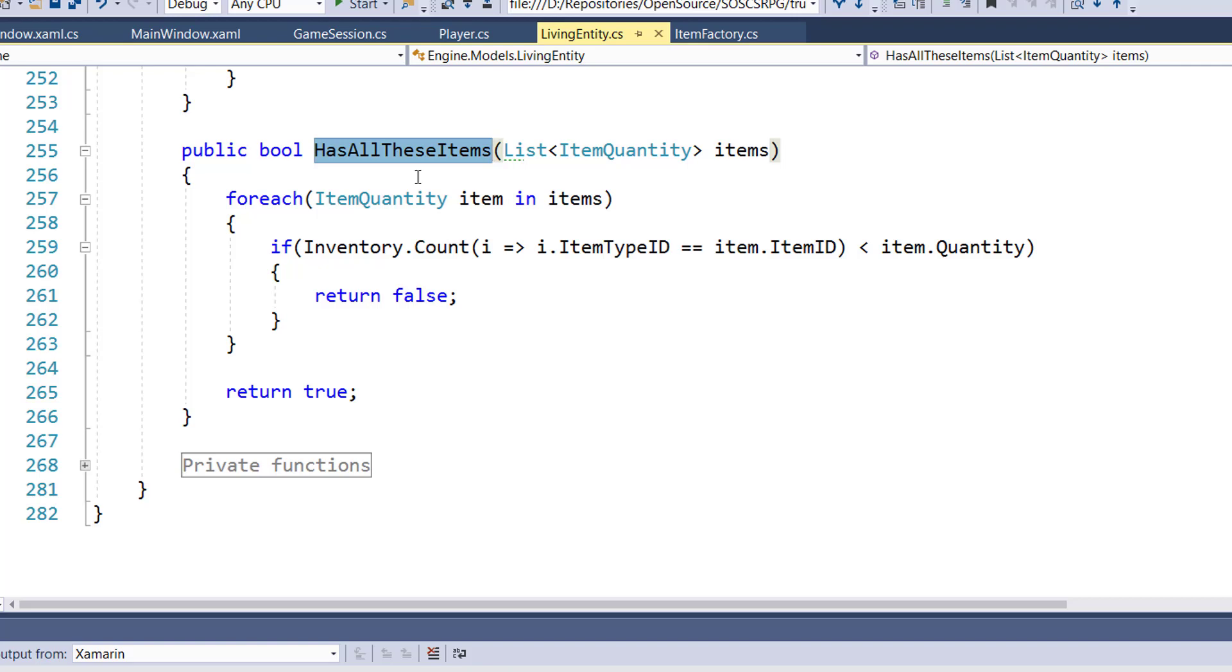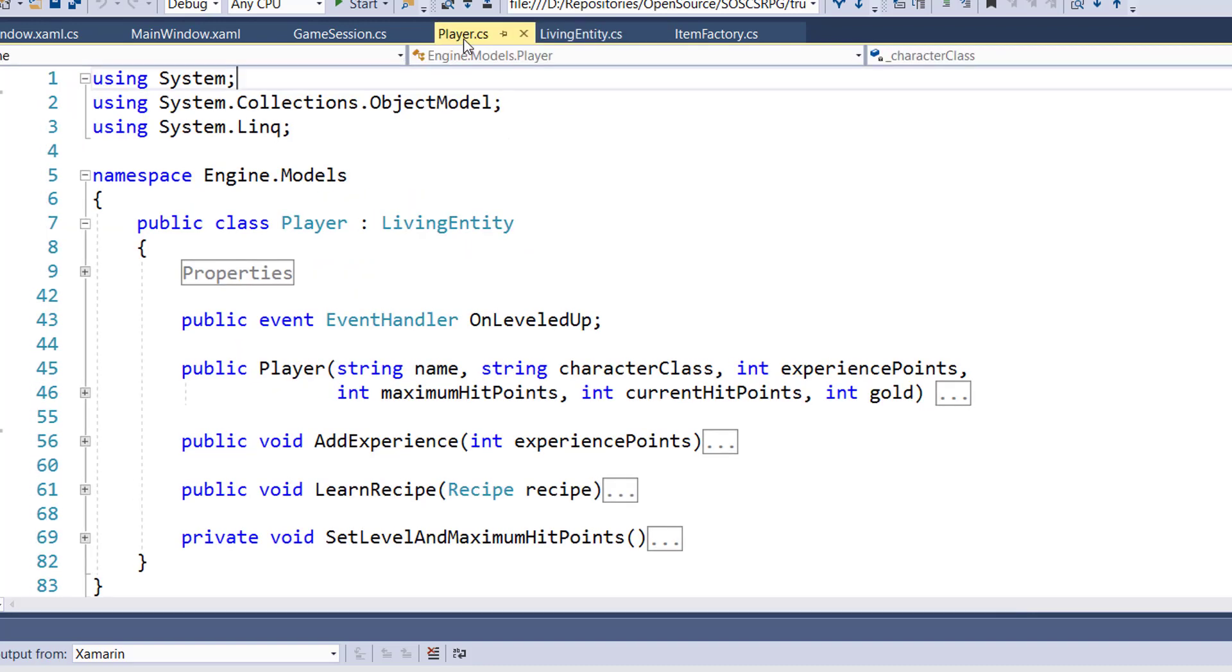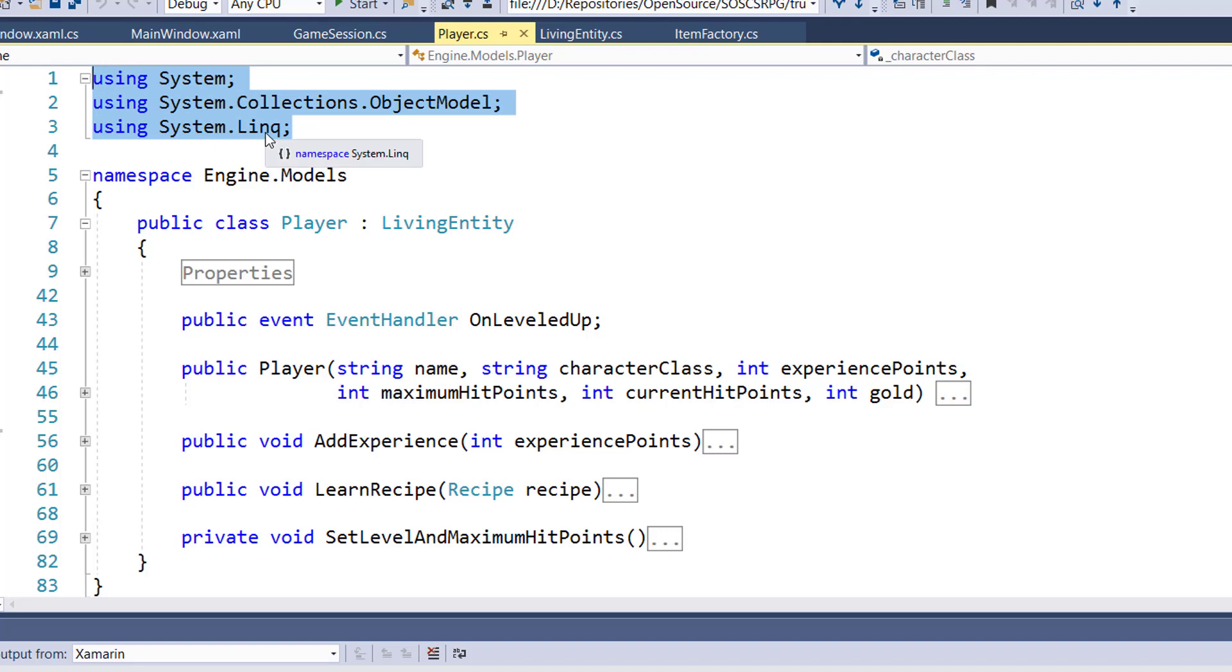Because we moved hasAllItems into living entity, we can go on to step three, and that's going into the player class and removing hasAllItems from the player class. It was on lines 57 through 68, and I just deleted those. And also up in our using statements, this originally had a using System Collections generic. We don't need that anymore, because it was only used by the hasAllTheseItems function.